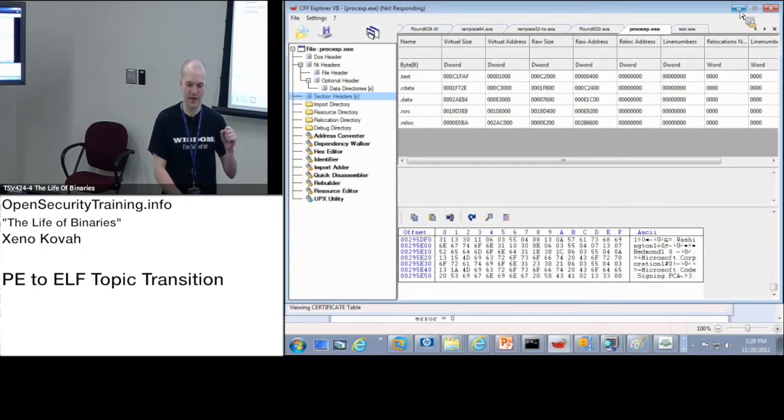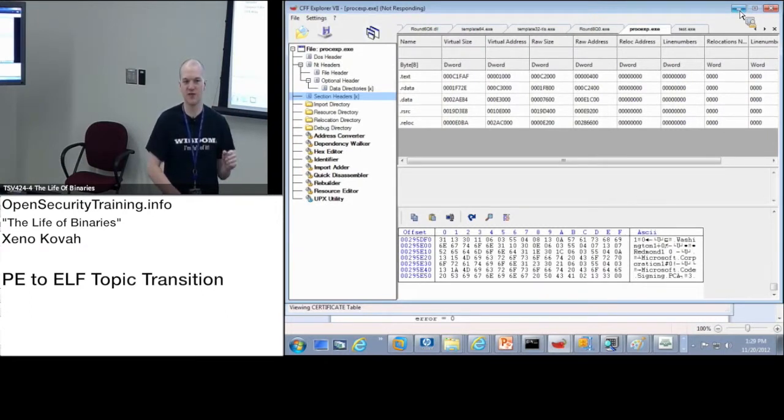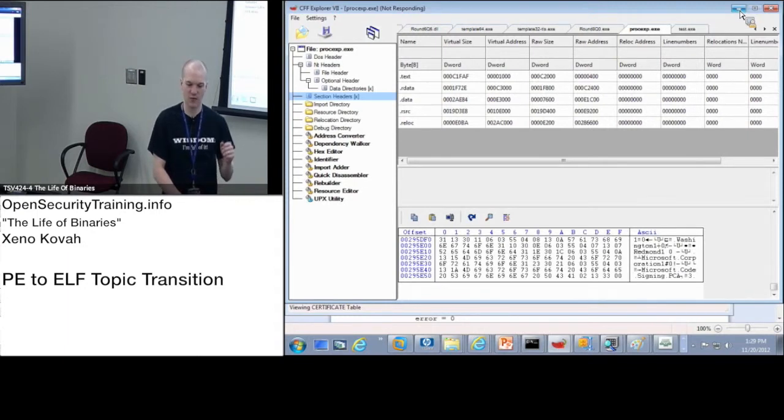Actually, I think we'll probably take a five minute break quick just so I can reorient myself and know what I have coming up. But we're going to cover ELF.